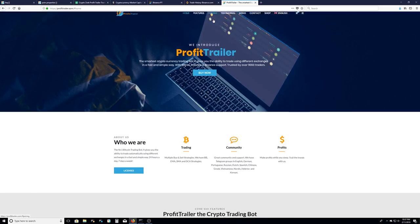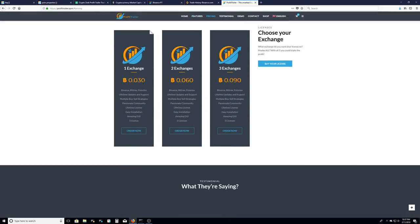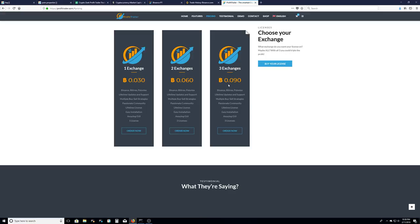If you look at the pricing, it's .03. That's about I want to say like $250 maybe or it could be $300 for one exchange. If you want to trade on two exchanges, .06. If you want to trade on three exchanges. But like I said...